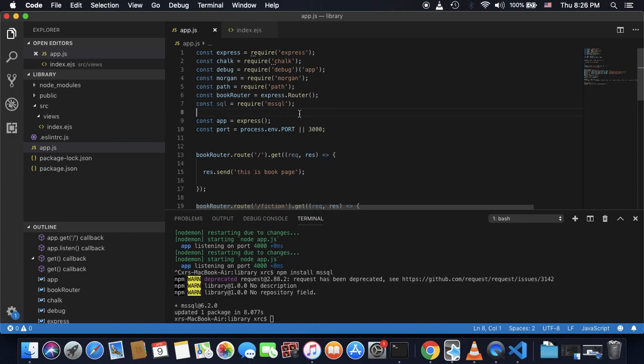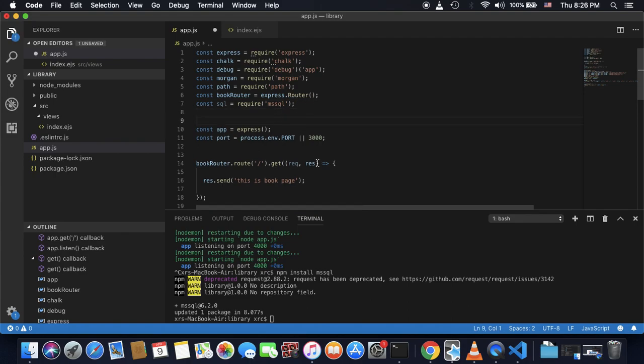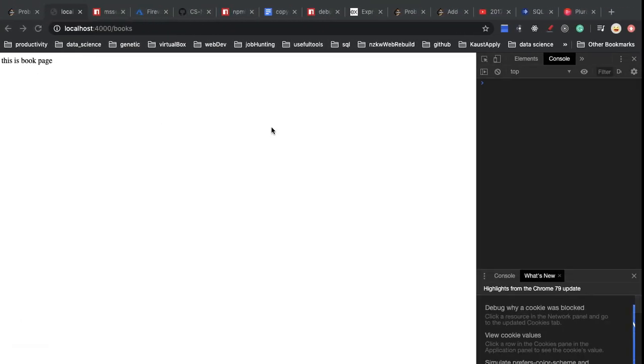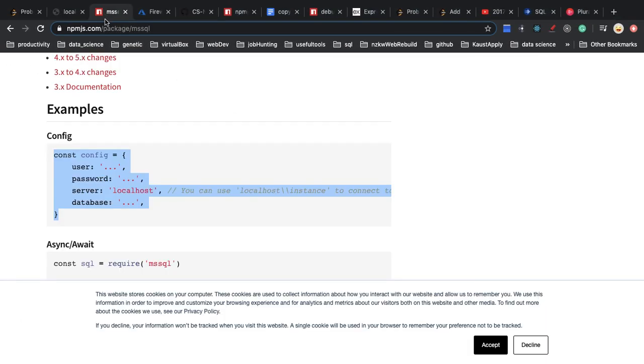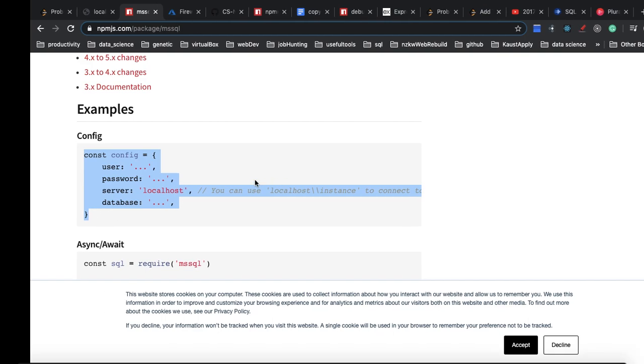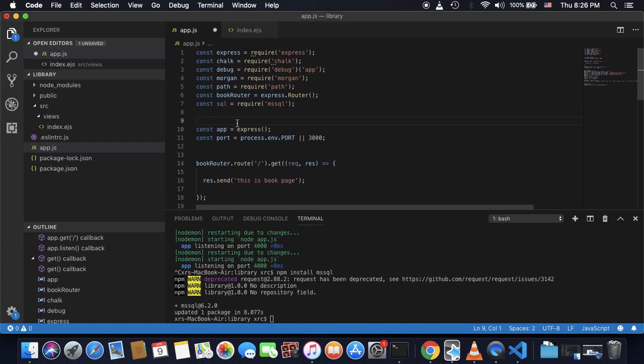And after that, I will go to the documentation for this mssql. And I will find this example, there's a config. So what I will do is copy-paste this config.